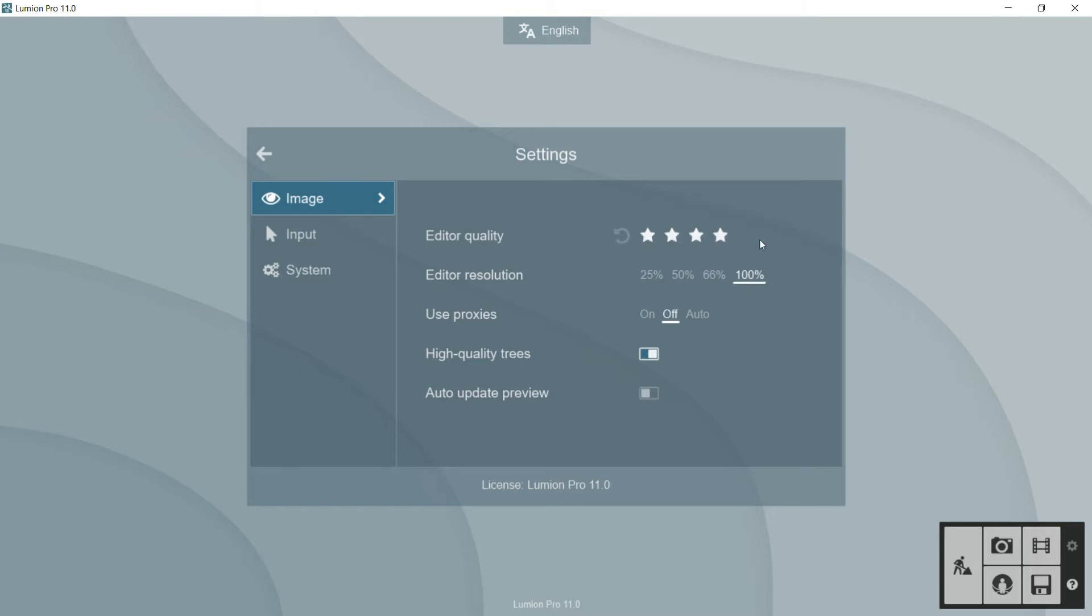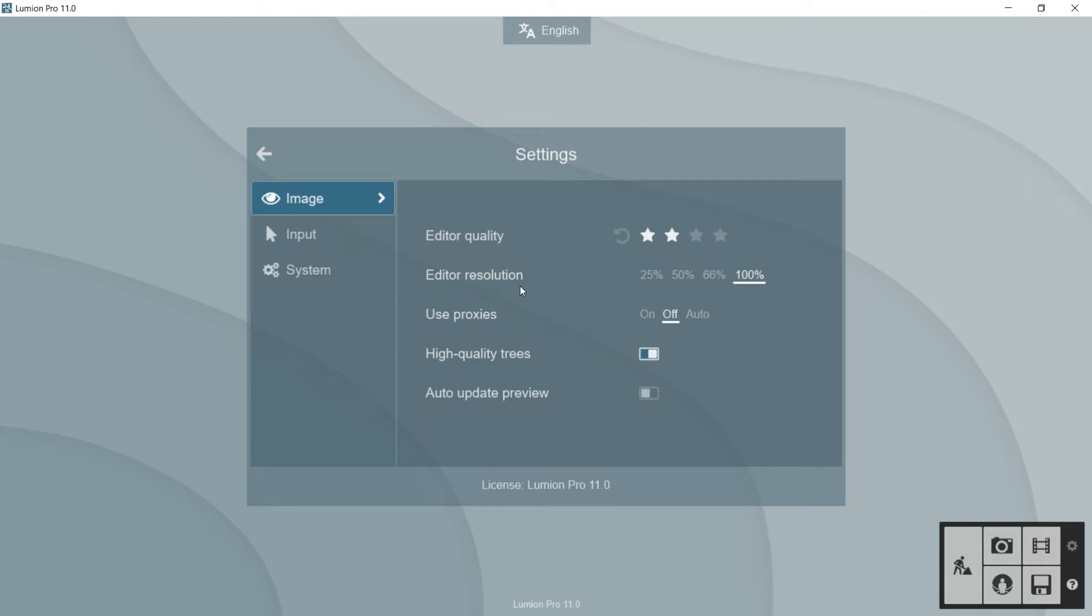The thing is that we can put this in lower quality to help the graphic card to work faster. So here for example, we will put medium quality, and in the editor resolution, it's more or less the same.